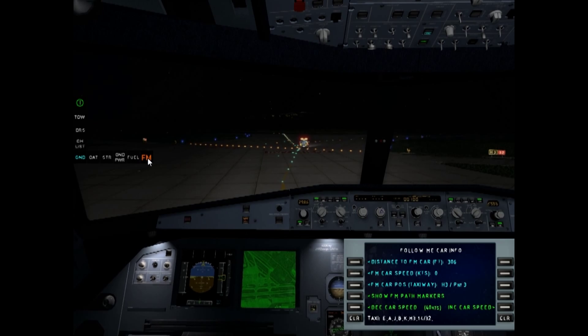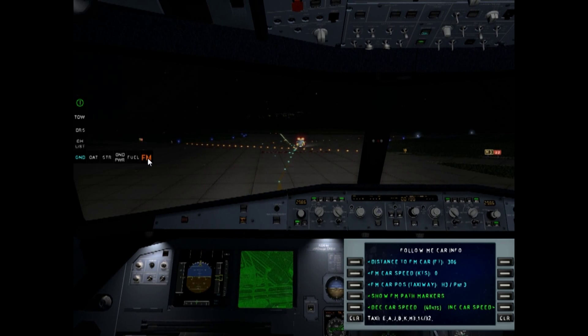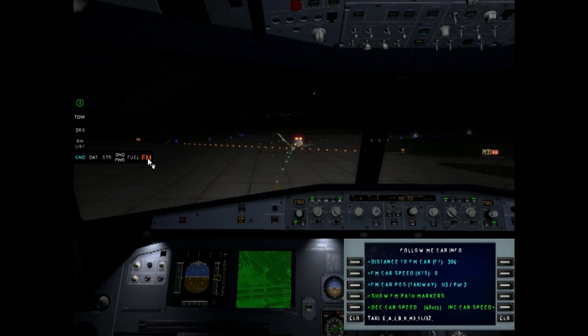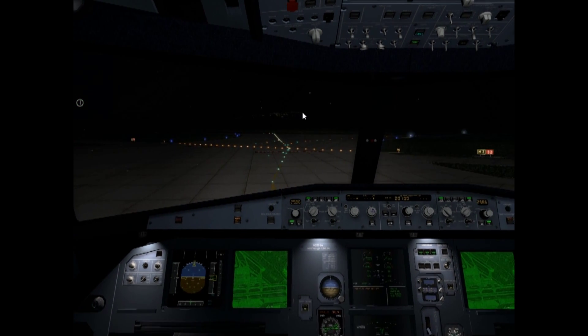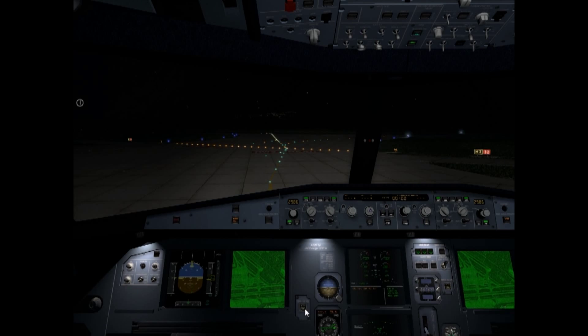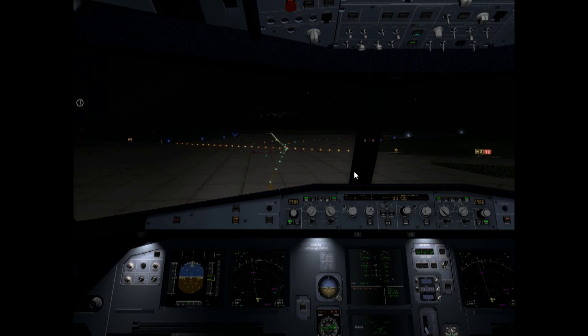Runway 14 — we have arrived. Click Follow Me to disable the Follow Me Car. Thank you.